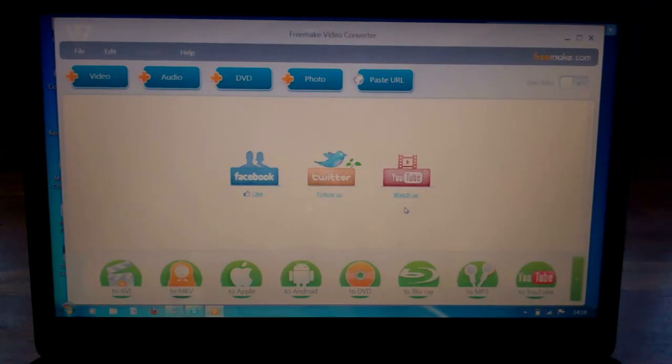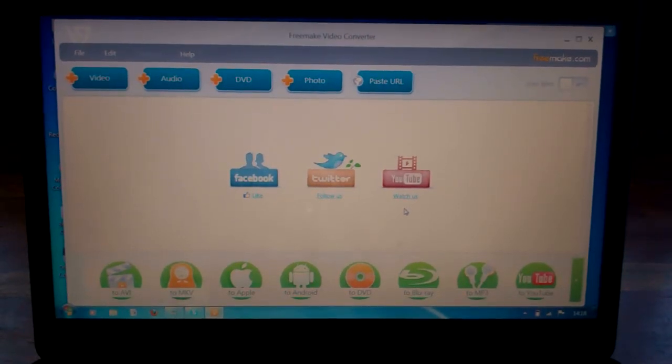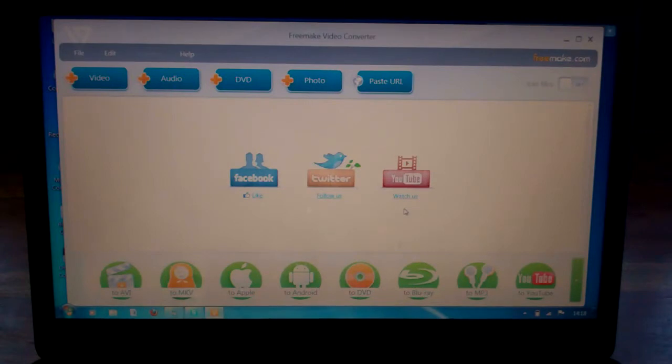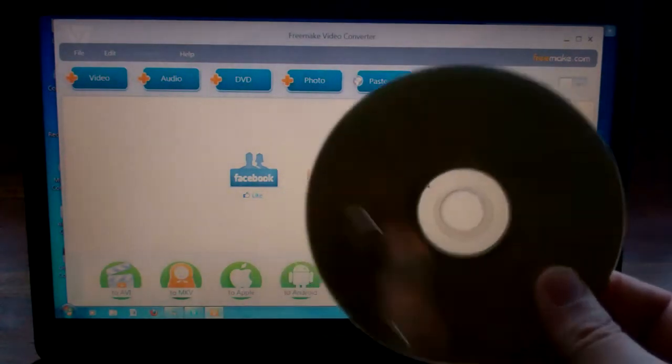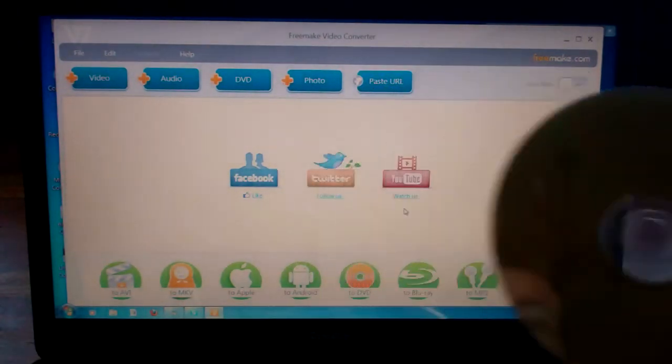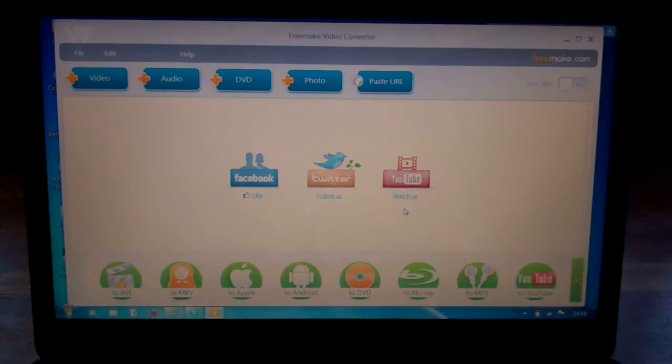So you've downloaded the video converter from freemake.com and now what I've already done is I've taken one of my DVDs and slotted it into the side of the PC.